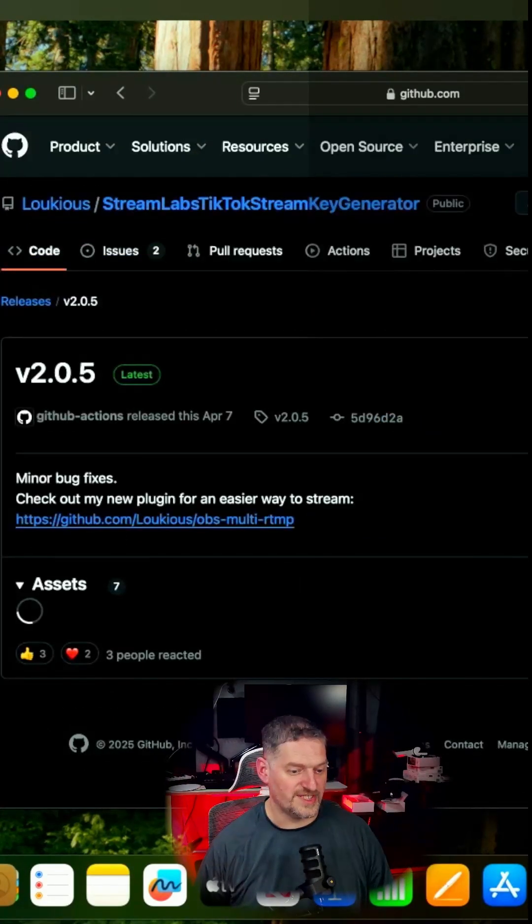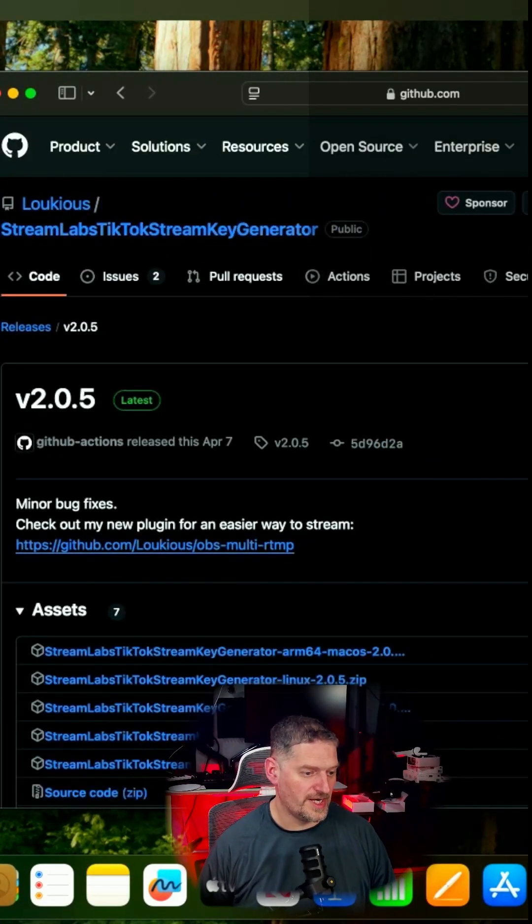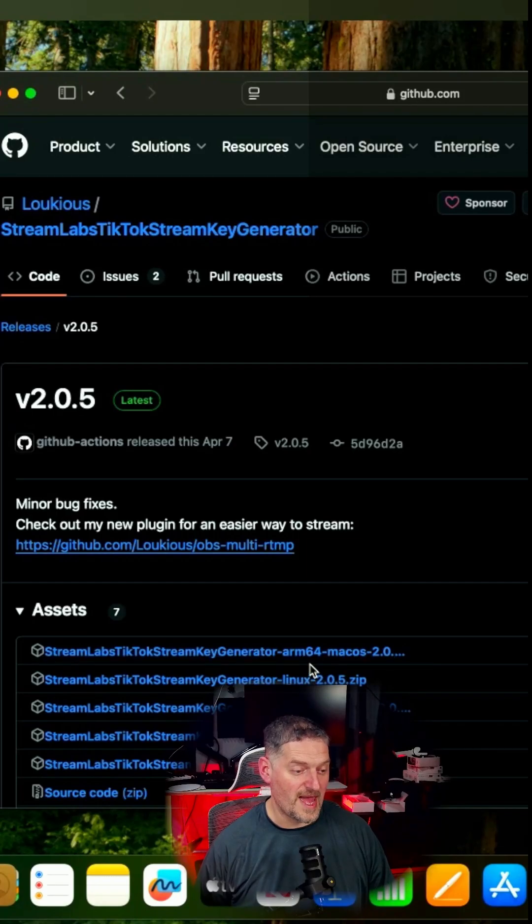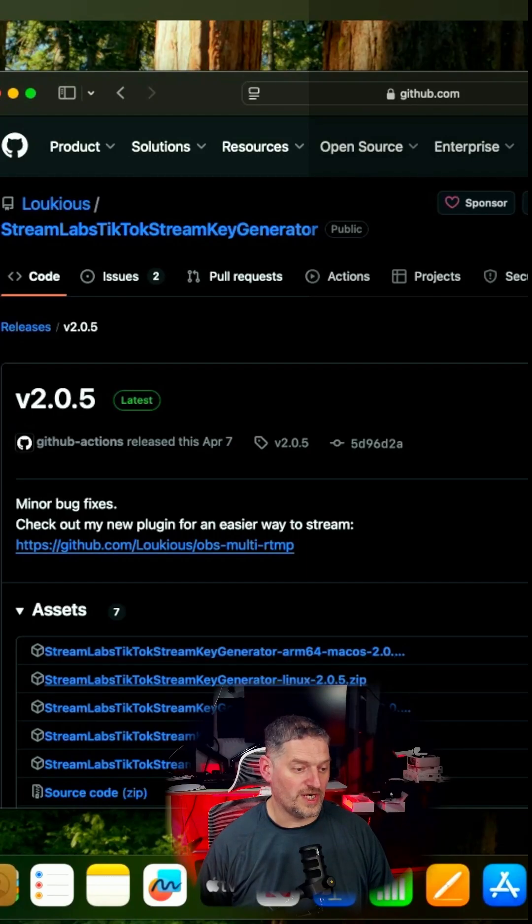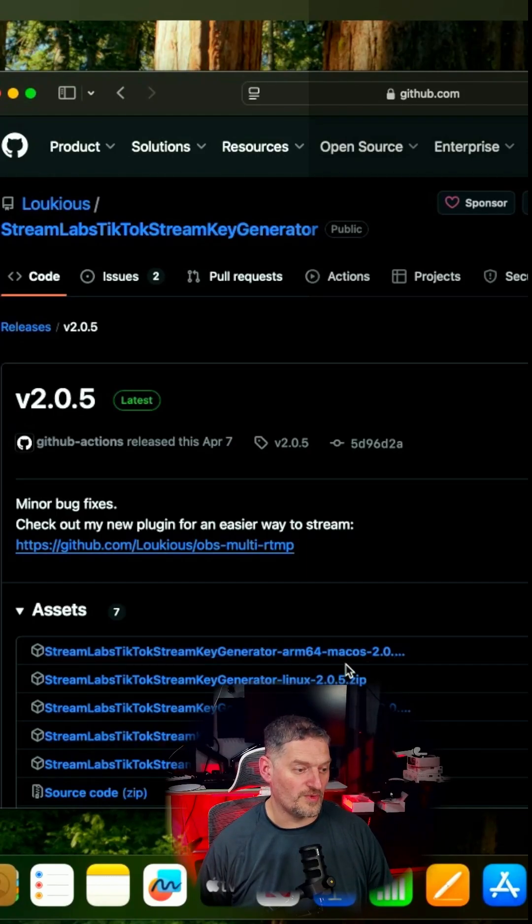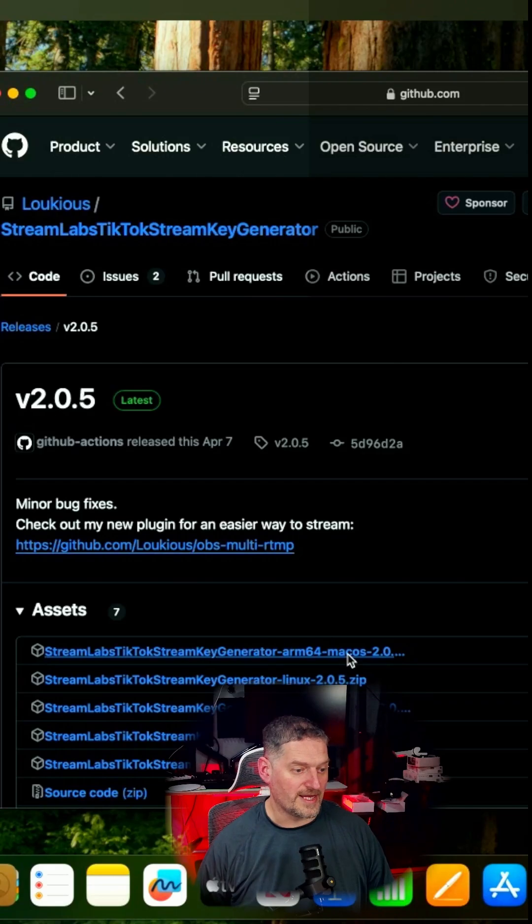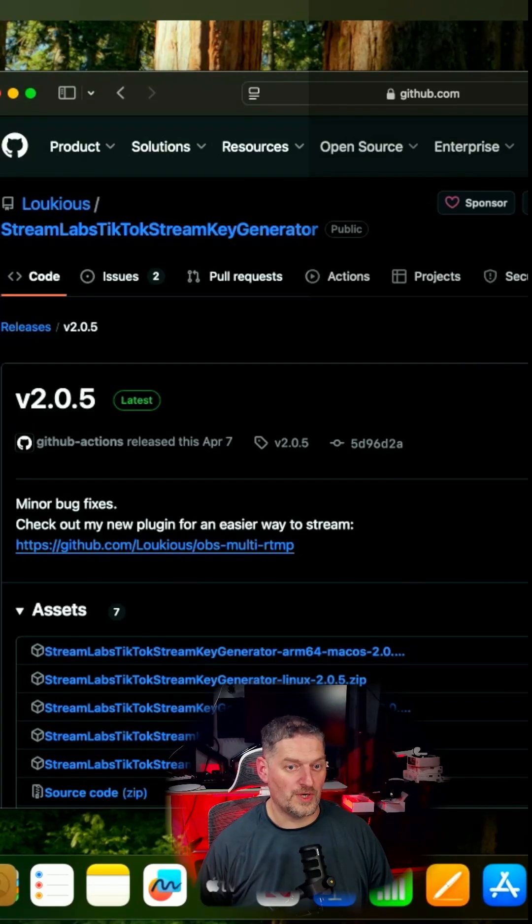It'll download, and we're talking about Mac right here. If you have Mac silicon, you need the ARM one. If you got Intel, you need the one that says Intel. So we're going to go with the Mac. We're going to download it.